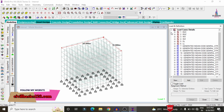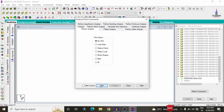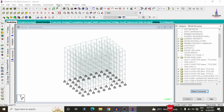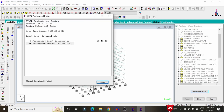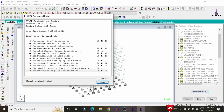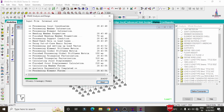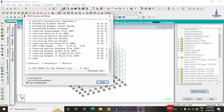After applying all the load cases we need to analyze the structure. Go to Analysis and Print option, add No Print, close, then go to Analyze and click Run Analysis. Click Save so that it will perform the analysis process for the building structure considering the different load cases. Now you can see it was done with zero errors.